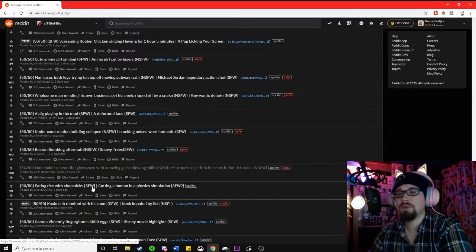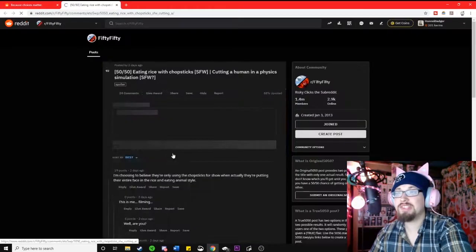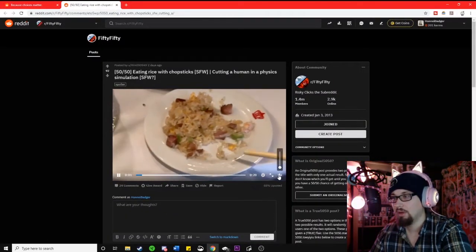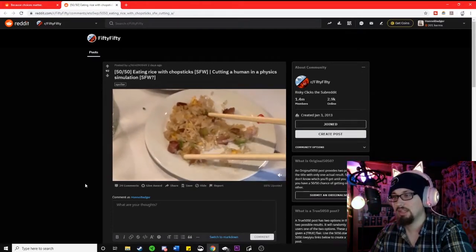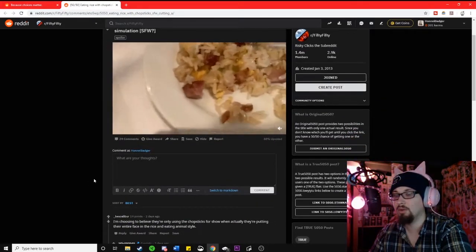Eating rice with chopsticks or cutting a human in a physics simulation? I kind of want to see the physics. Oh. I wanted to see the human one. That would have been really, really cool.